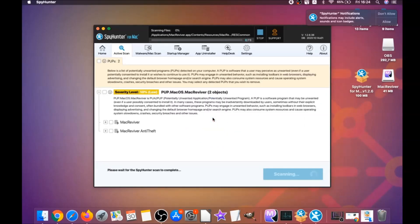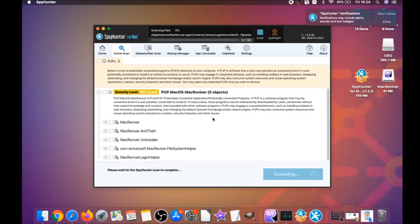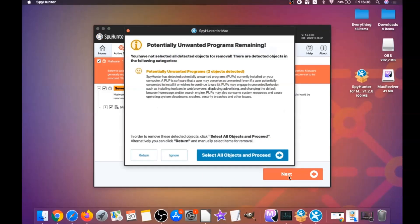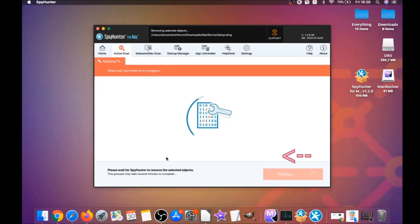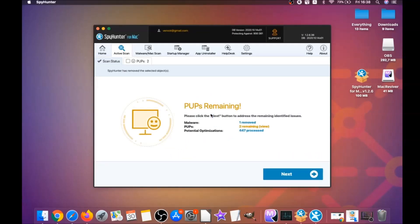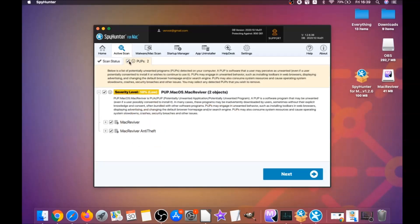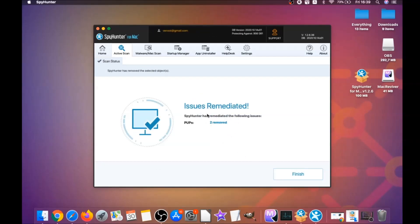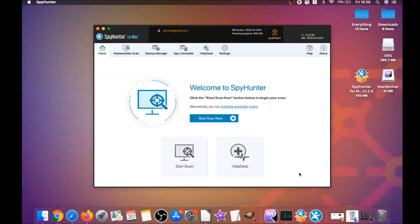The software is going to detect any unwanted software. It could take some time, but it's scanning your Mac's file system and looking for every threat. When it's done, click on Next, then Select All Objects and proceed. You can select which unwanted software you want to specifically remediate. Once issues are remediated, click on Finish.